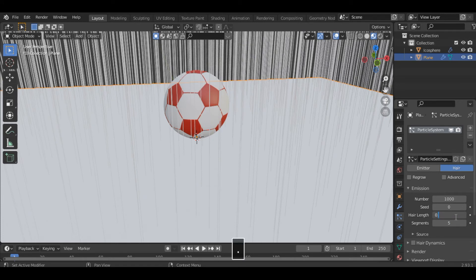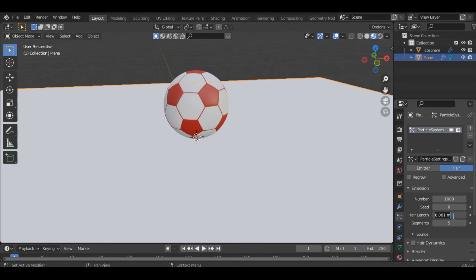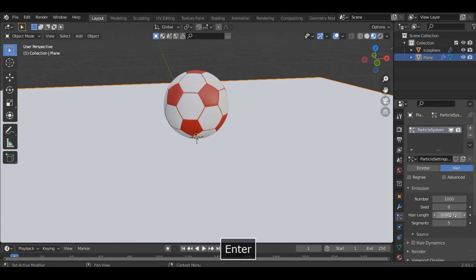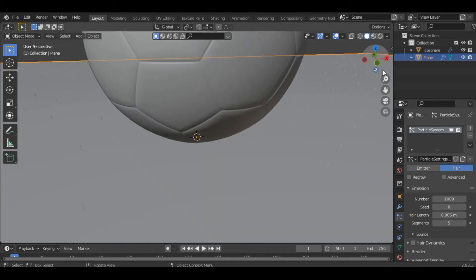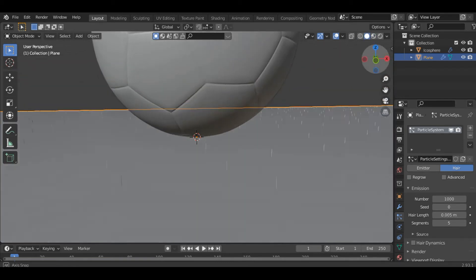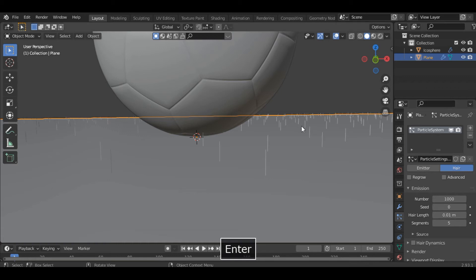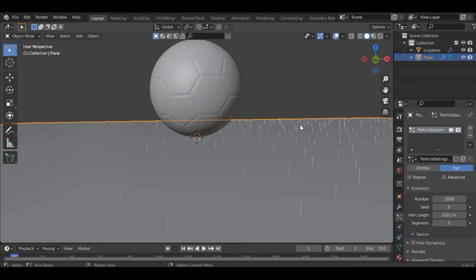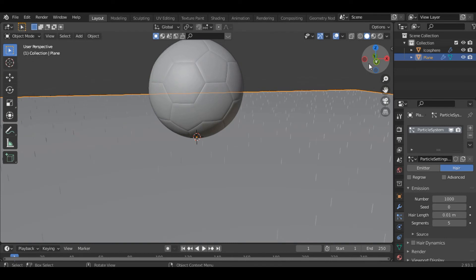Okay it's very small, now let's increase it to 0.005. Still it's very small, let's say 0.01. All right, this looks good. Now increase the number to 10,000.